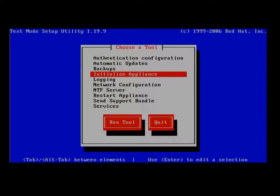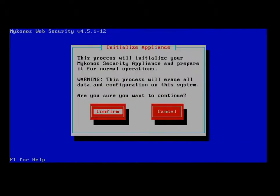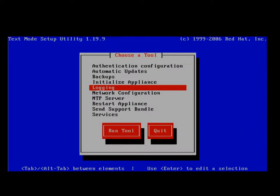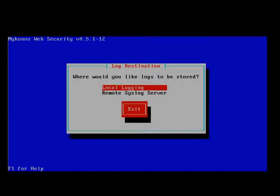Initializing the appliance, this option will allow you to set the box back to factory default. Please be careful when choosing this option because it will delete your installed licenses. Logging. This option will allow you to save your system logs either locally or to a remote syslog server. The default is for local logging.